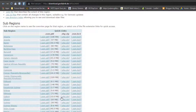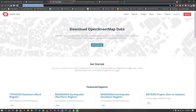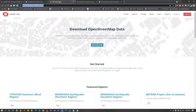Another site I often use is Export OSM — an option under the OpenStreetMap environment that allows you to download data. I'd like to point out that you can also contribute data from your community to OSM. That's the beauty of OSM — it allows you to add local data from your place to the database.